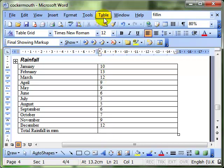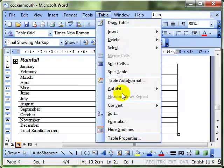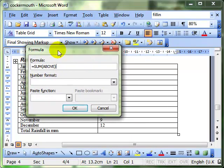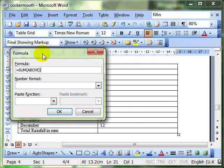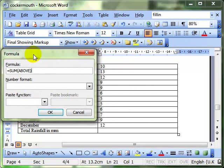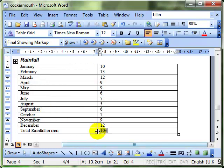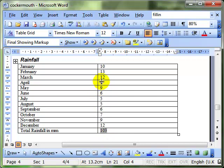So, I'm going to do Table Formula. And the computer picks up that I've got a table and that I want to add up all the numbers above where I'm going to put the answer. So, I'll just click on OK. And there you can see with the grey shading that we've got a field in the document and it's added up all those numbers.